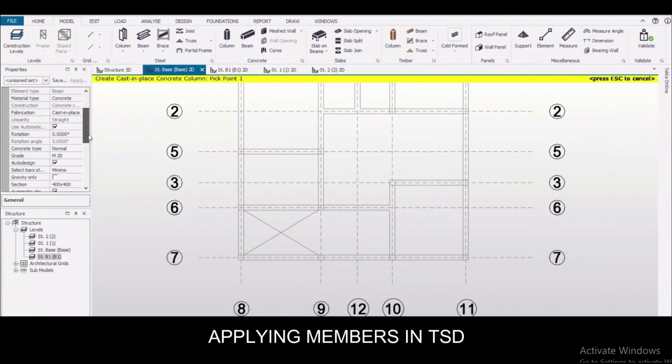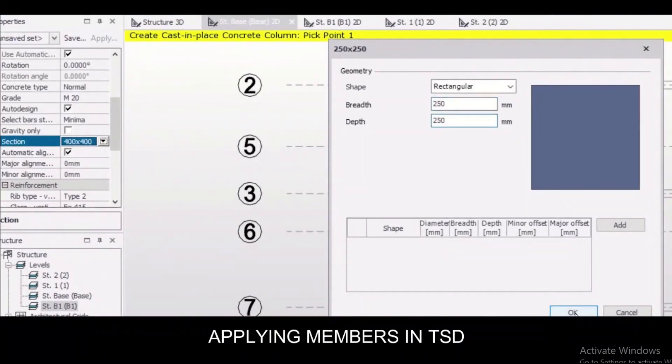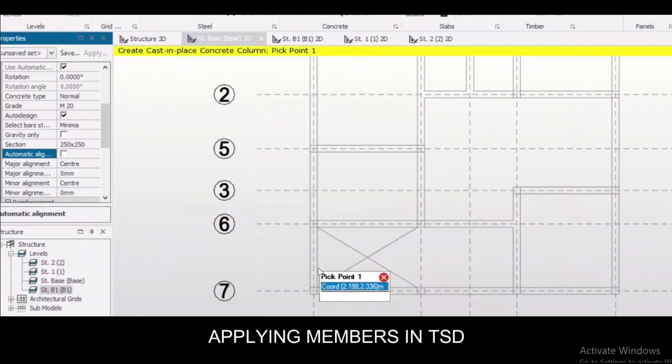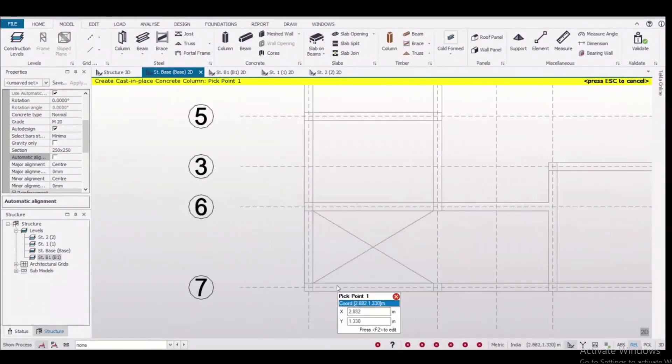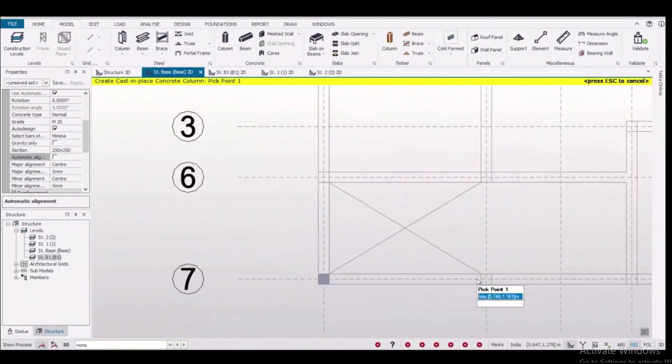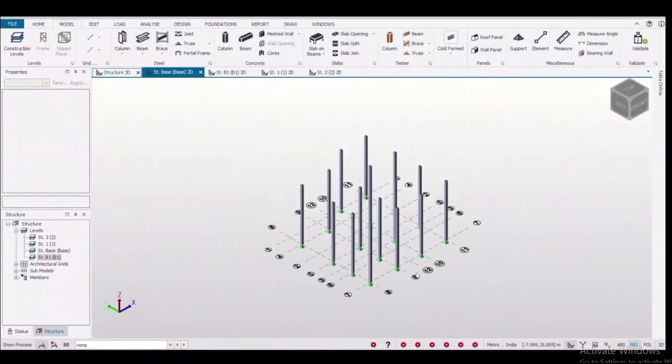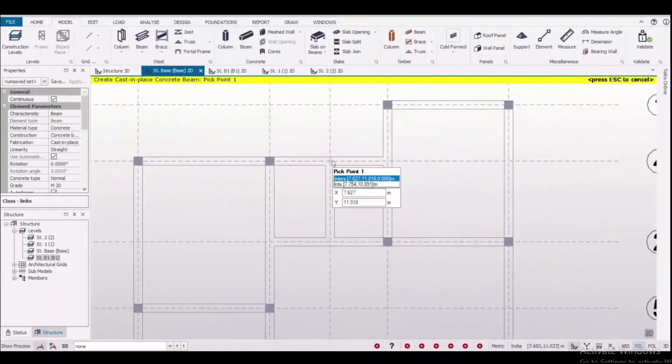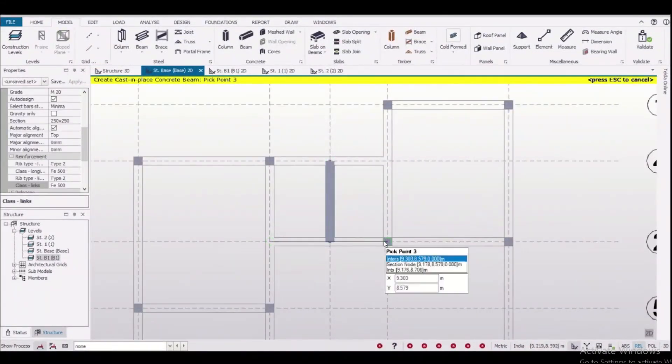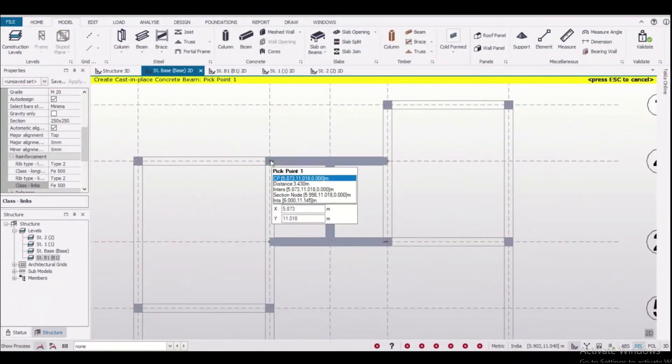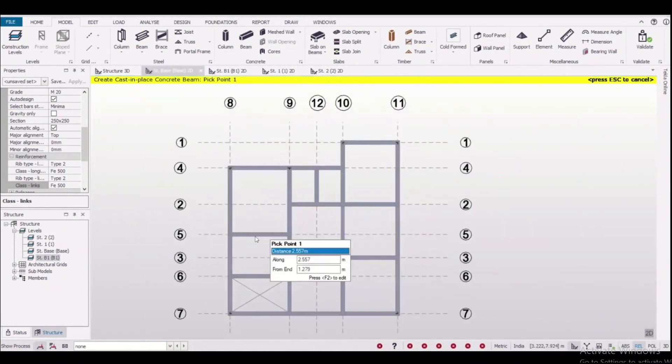Applying members in TSD is comparatively easier as we already have the beam column plan as a shadow. We don't have to open the beam column plan again and again. We can directly put all these structural members in our model. As you can see here, we are inserting the columns, and after the insertion of columns is complete, then we insert the beams. So the process is simpler in comparison to STAAD.